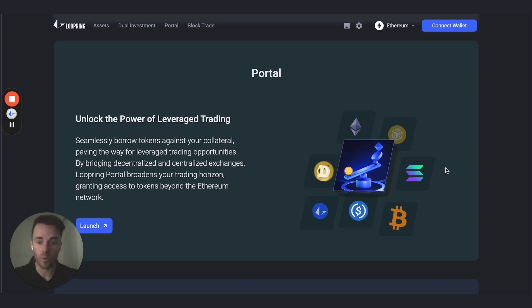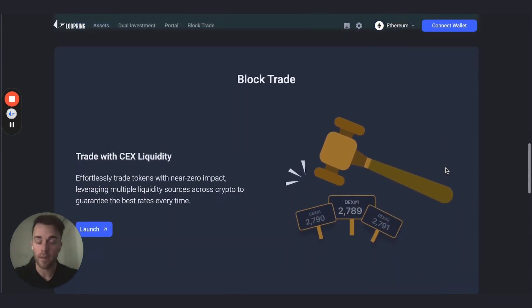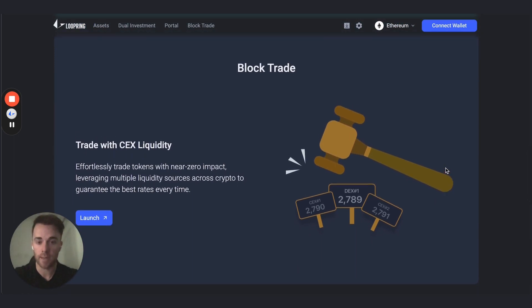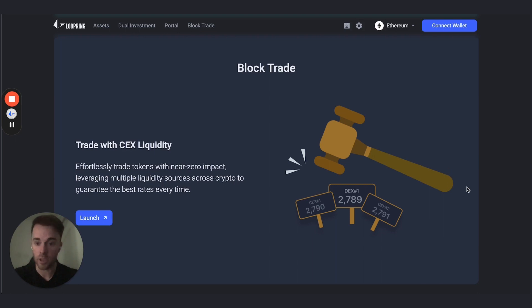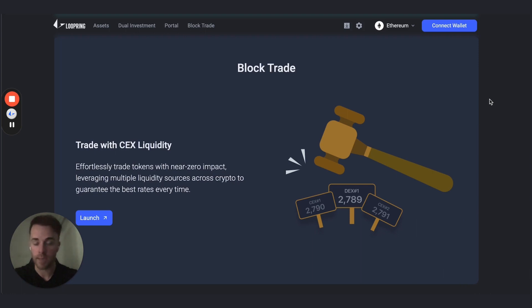The next product is Block Trade, which similarly gives you access to different coins available on centralized exchanges that may not be on Ethereum — like Bitcoin. You can swap Bitcoin using CEX Bitcoin liquidity straight from your self-custodial Ethereum wallet. The difference here is there's no leverage; these are just straight swaps. You do not have to deposit your coins to a CEX — you keep them in your own wallet and still get the best pricing available.